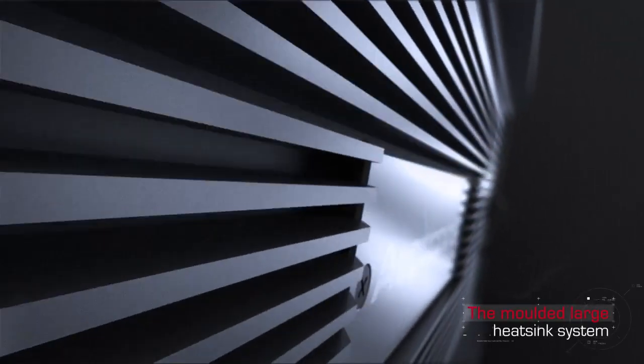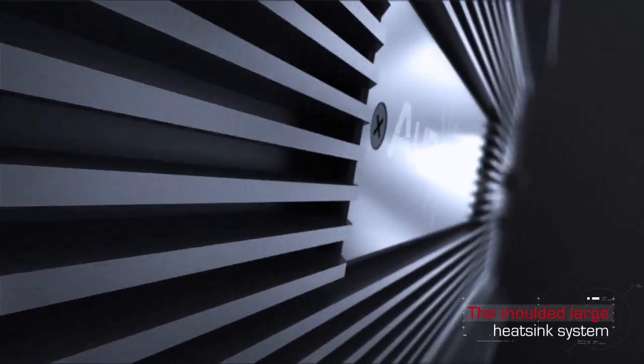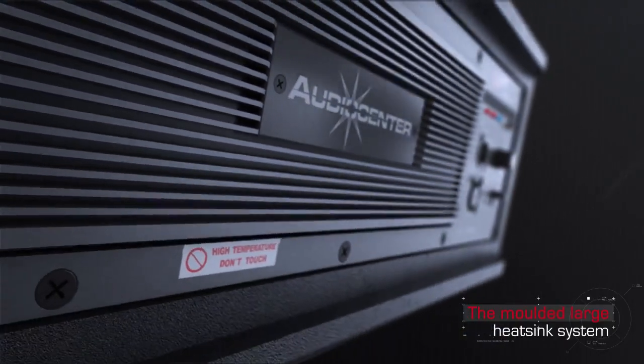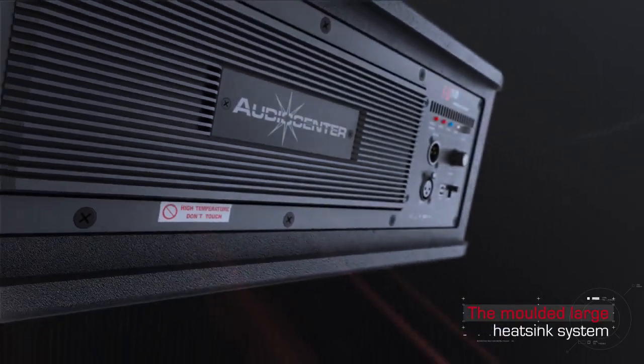The molded large heat sink improves the cooling efficiency with the result of higher reliability of the line array system.